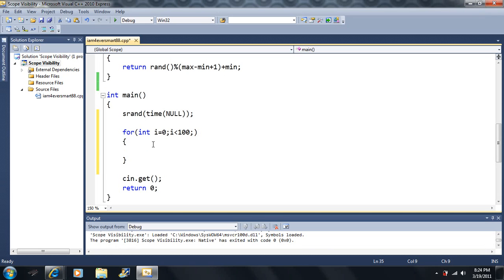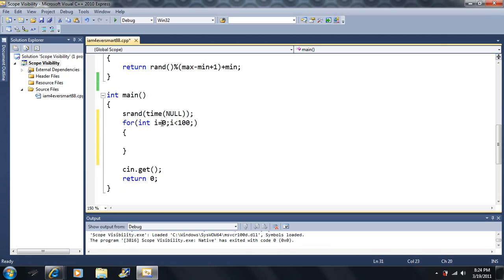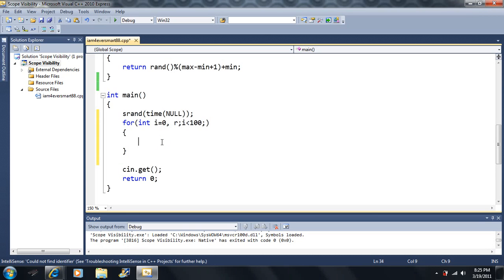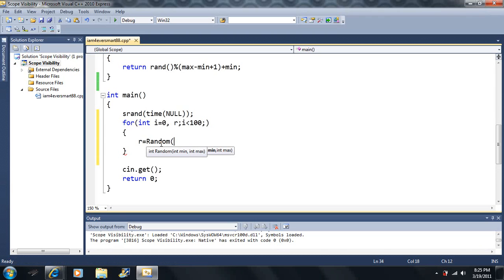I'm going to make another variable, let's call it R. R is going to equal random() — let's say we go from 1 to 100.